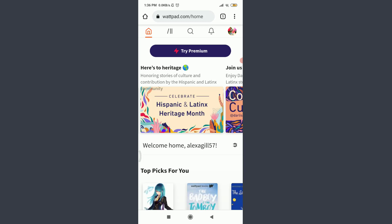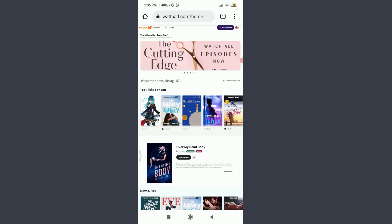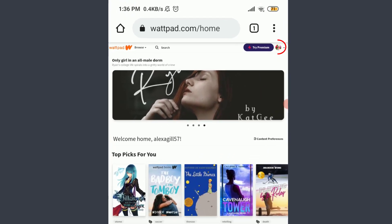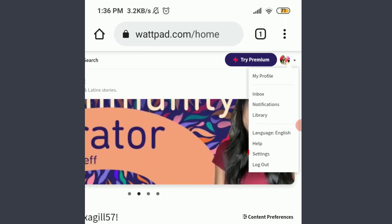For a better resolution and experience, switch to desktop site by tapping on the three dotted vertical lines on the top right corner. Tap on it, then tap on 'Desktop site' below 'Add to home screen.' You are now in desktop site mode. Tap on the profile icon on the top right corner.